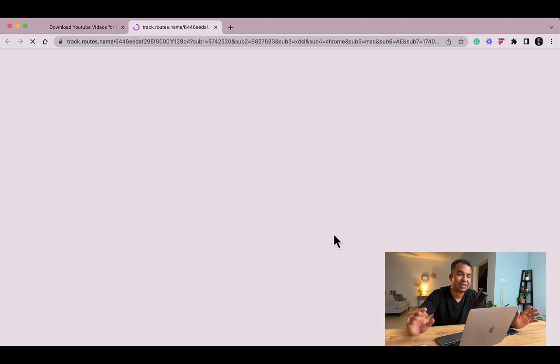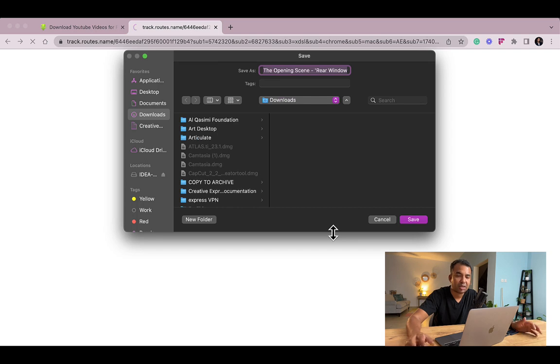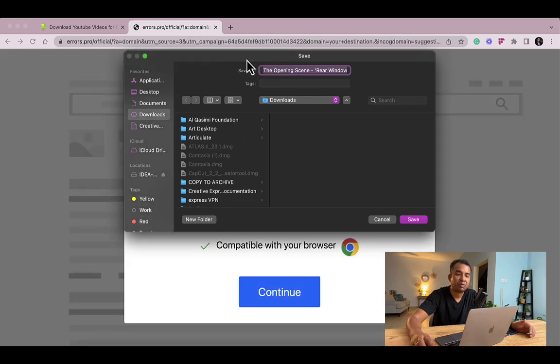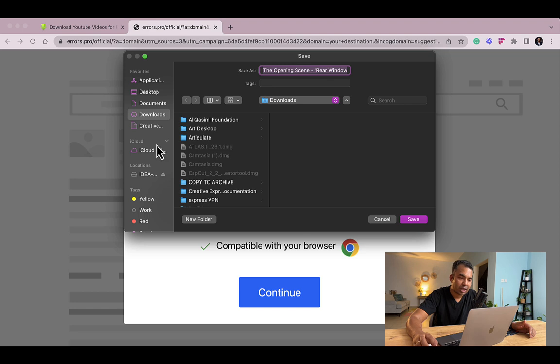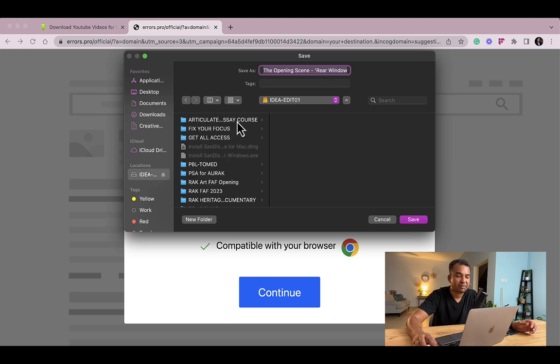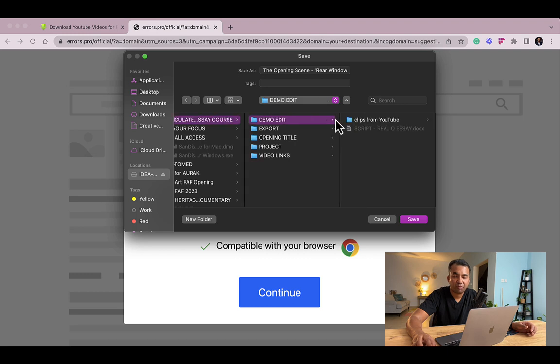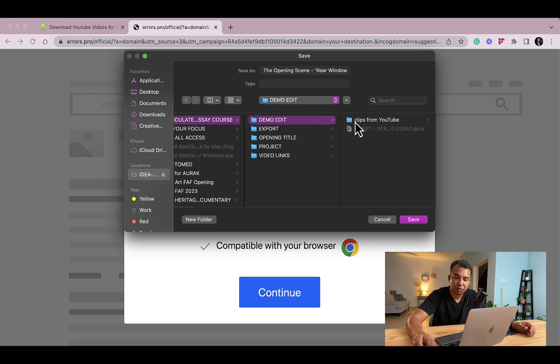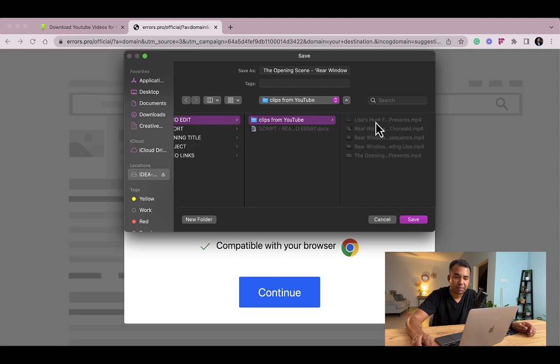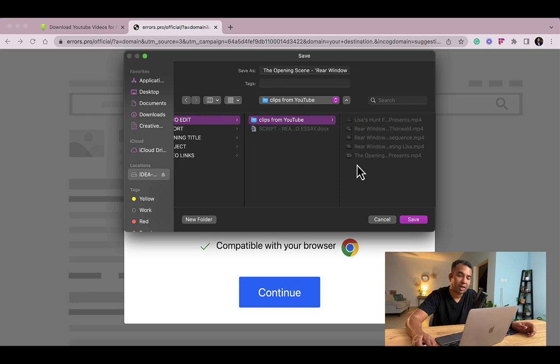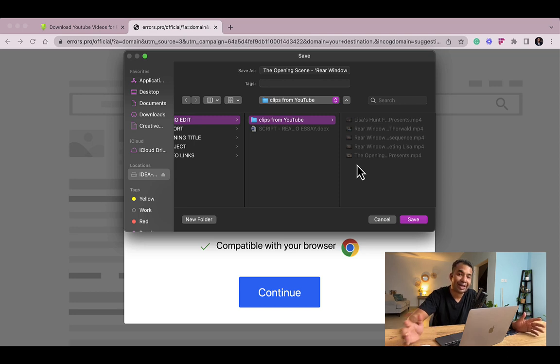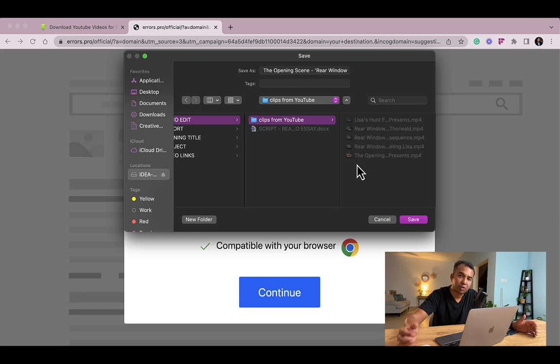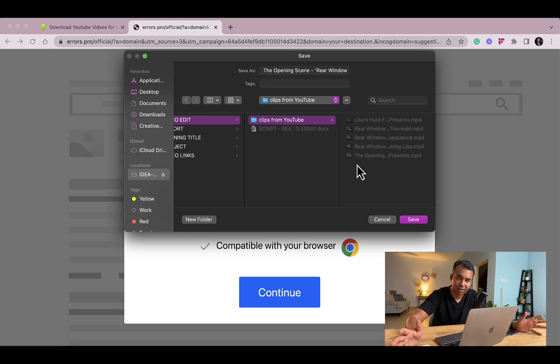720 is the setting I want and it immediately gives you a window so that you can save the video. Just basic housekeeping for you, I am saving everything into a folder called demo edit and I have created a folder called clips from YouTube. I'm actually saving all the clips into one particular folder. It's always good to organize clips because when you are in the next stage of CapCut, when you are editing the clips into your timeline, it's better if you have everything organized.